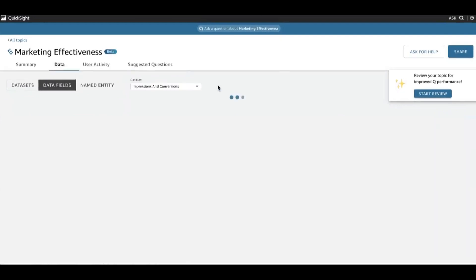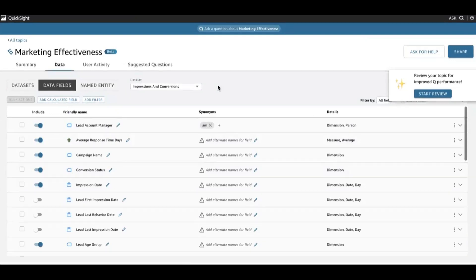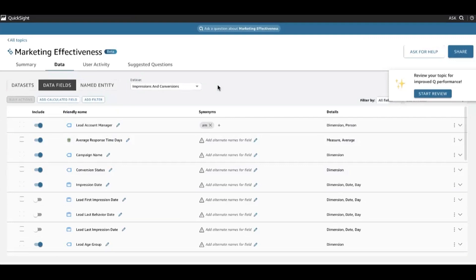Okay, so that's really what I wanted to cover today — just emphasizing the importance of named entities and of working backwards from your business users to really make Amazon Q in QuickSight successful. Ultimately, letting the power of Q's natural language processing models do a lot of the heavy lifting for you, and getting your end users rich, contextual answers back to even the most vague questions that they might have.